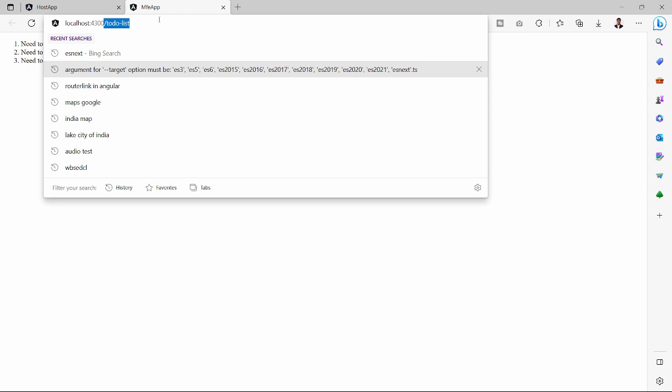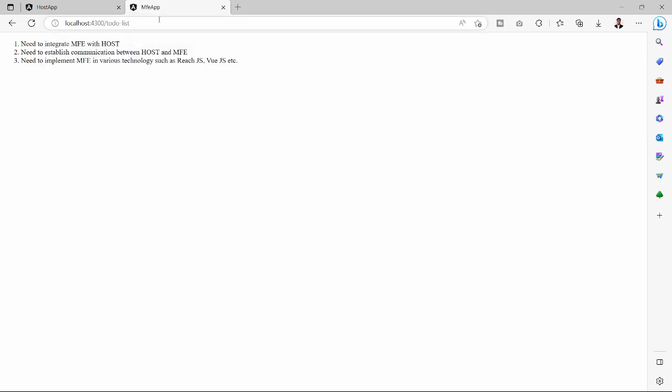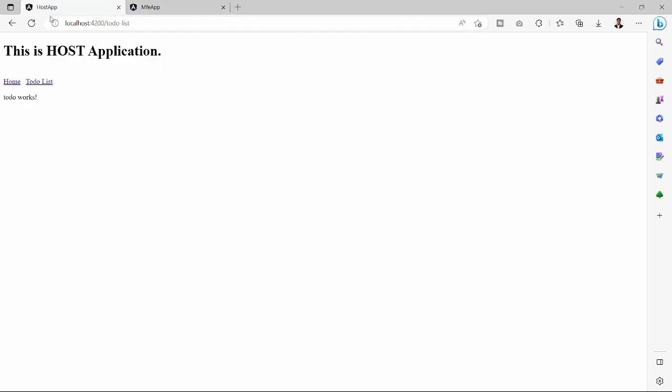If I omit the URL or the route of to-do-list and press enter, it will redirect to to-do-list again. Now we will show this to-do list in the host app. We will do this in the next video.